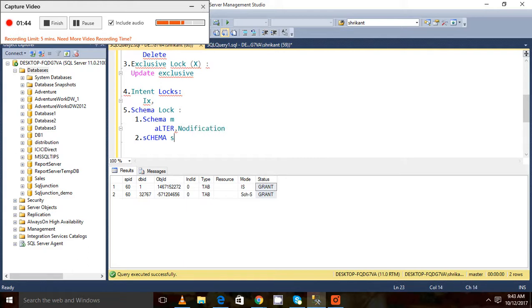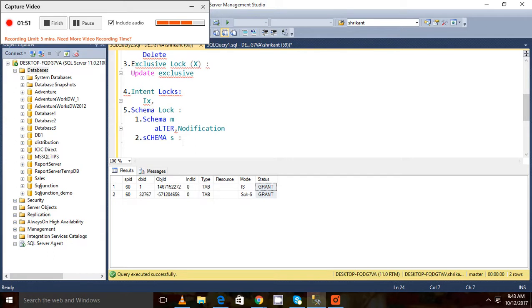Schema S lock is placed when we do the compilation of the execution plan or when the execution plan gets created. That time the lock gets placed on the object, and that lock we can call the Schema S lock.